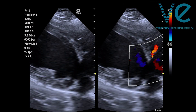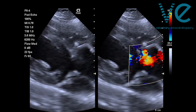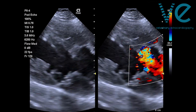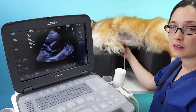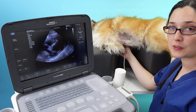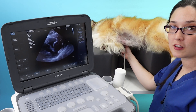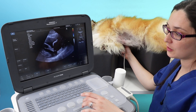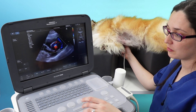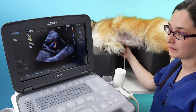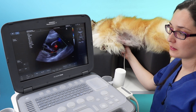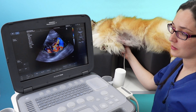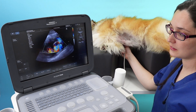Split screen mode is really helpful in this case. The basal short axis view is another great view for visualising shunts — put your colour Doppler over the aortic valve, and you can see in this dog's case we have a left to right shunt here.